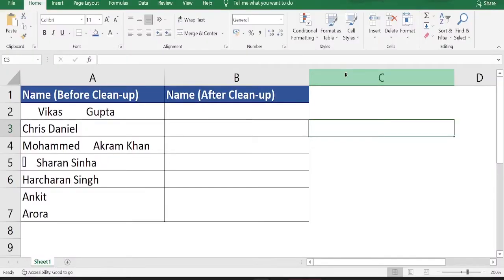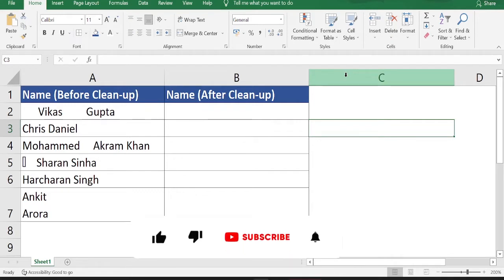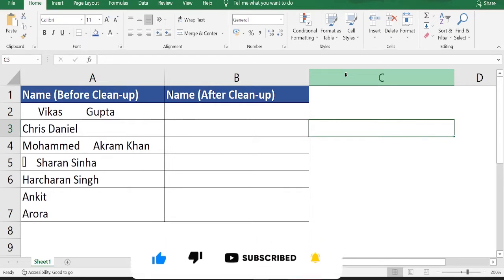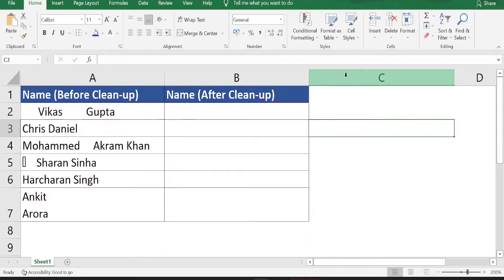Hello everyone, welcome to today's video. If you download any Excel file from websites, you often find that the data is not so clean — it will either have some unwanted spaces, some non-printable unwanted characters, or sometimes data split into different lines in the same cell. In today's video we are going to learn how to clean data that has all these unwanted issues.